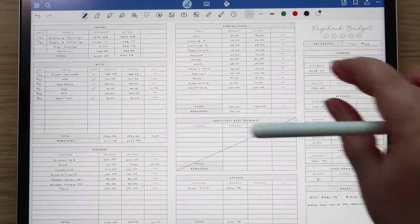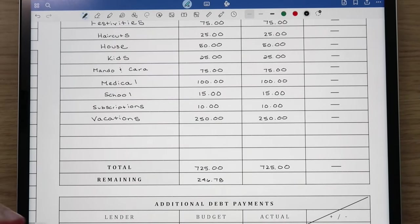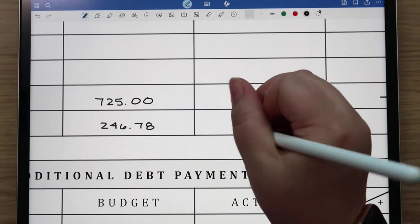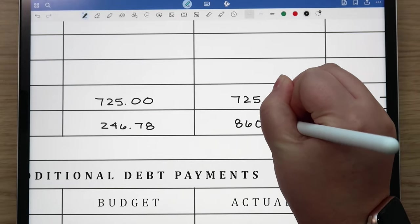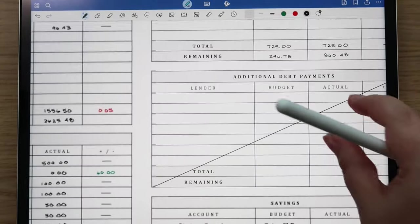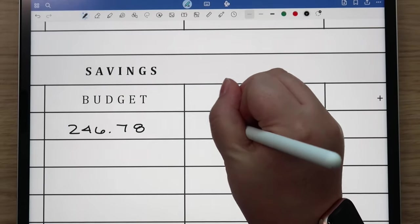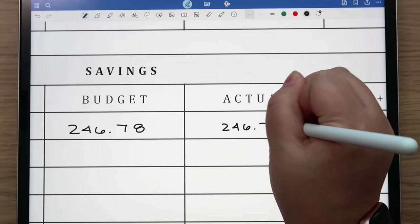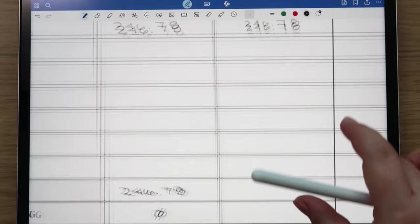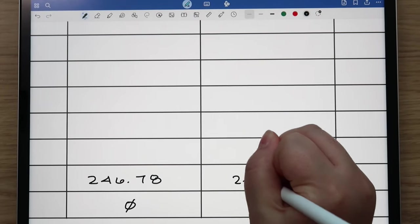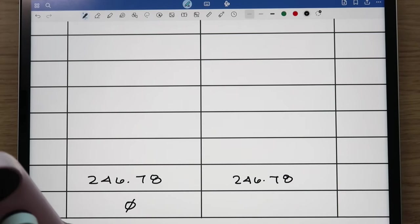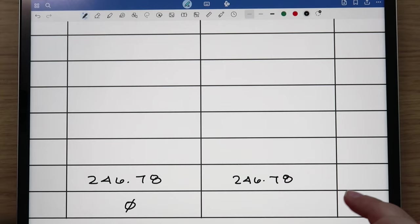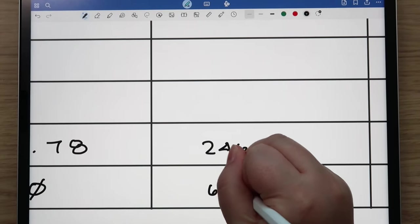Then for sinking funds I put all of the planned amounts in there so we can then subtract that and that gives a total of $860.48 remaining. Then I will just do this for the slush amount. Slush fund is just kind of a catch-all type of deal. So $246.78 and this is going to give us our rollover amount. That gives us a rollover amount of $613.70.